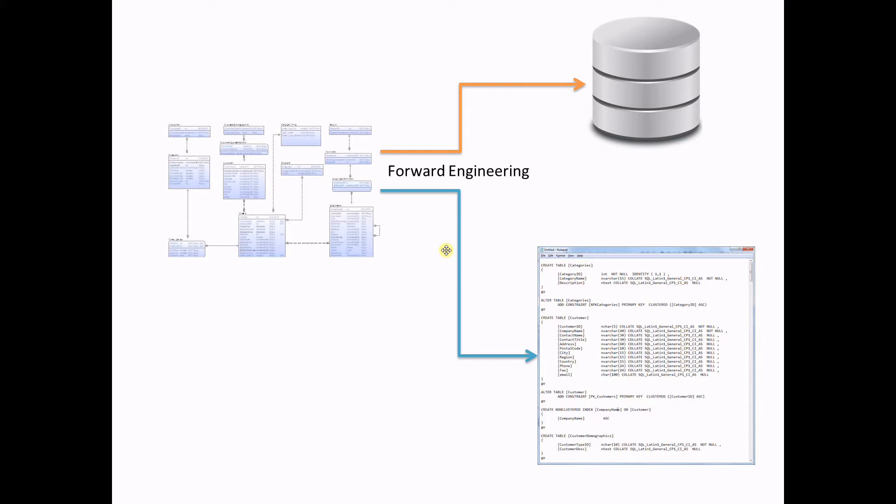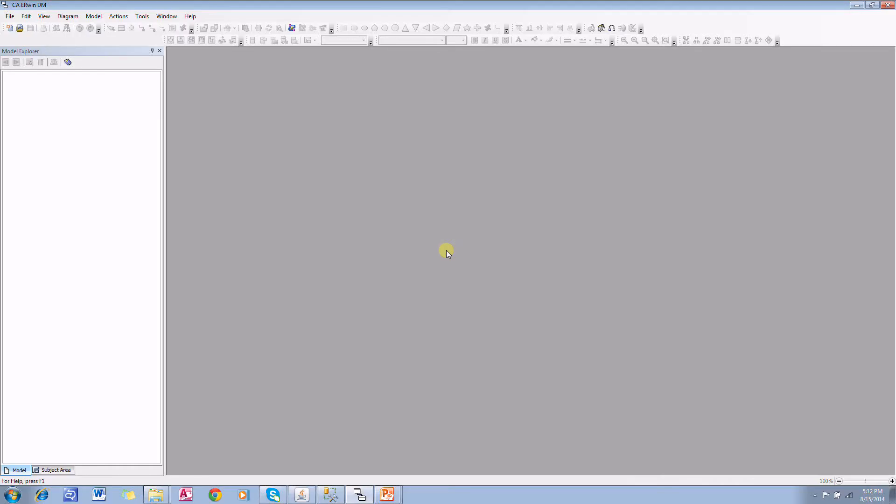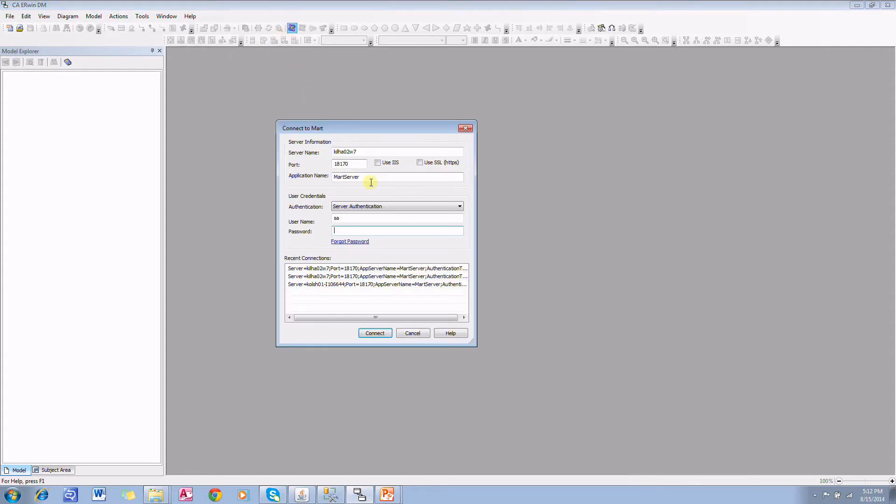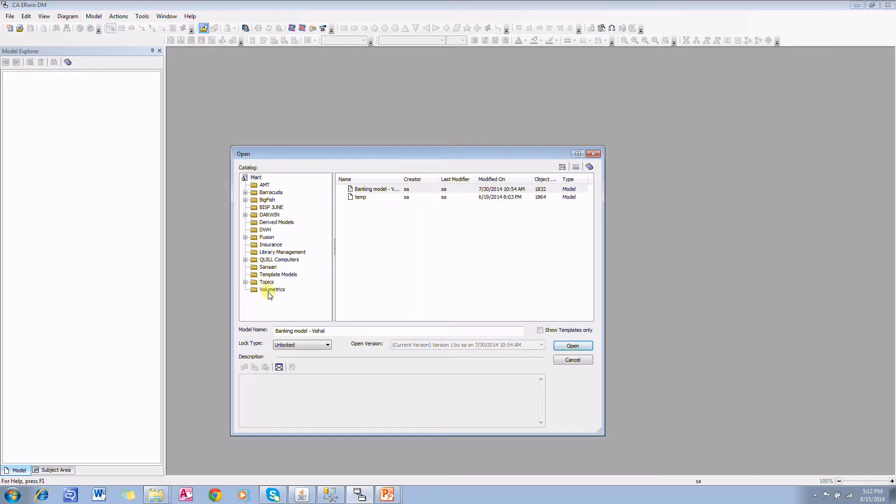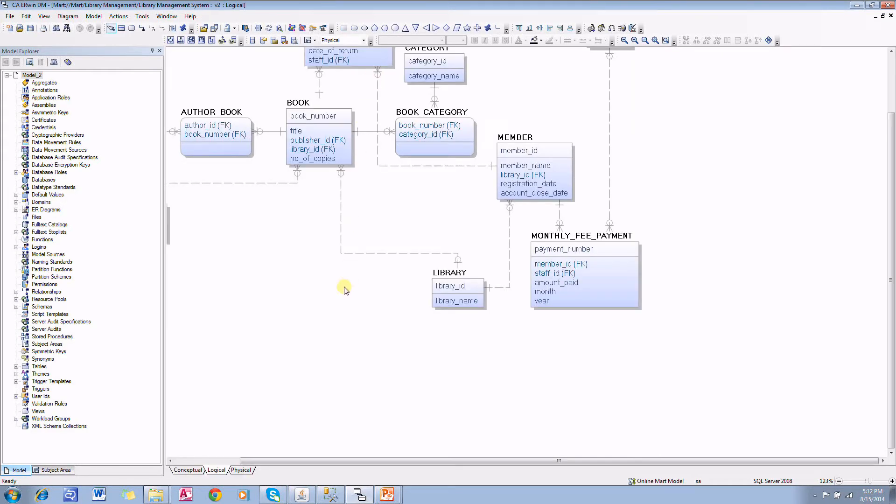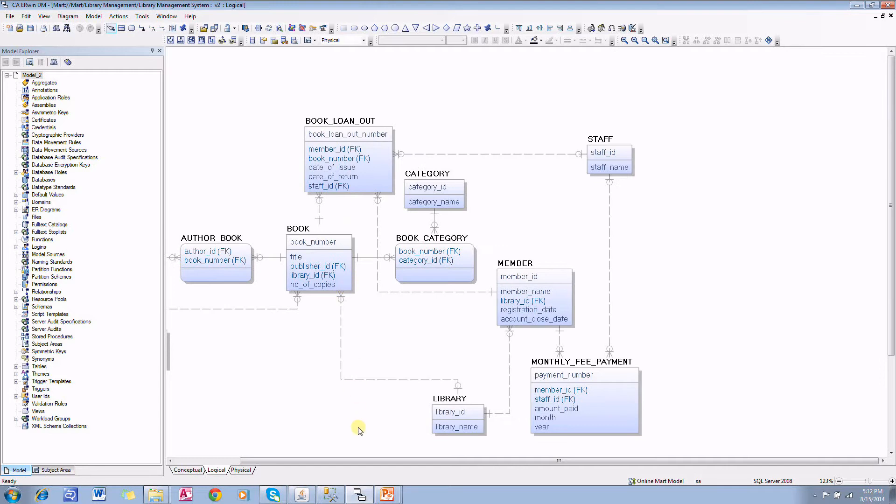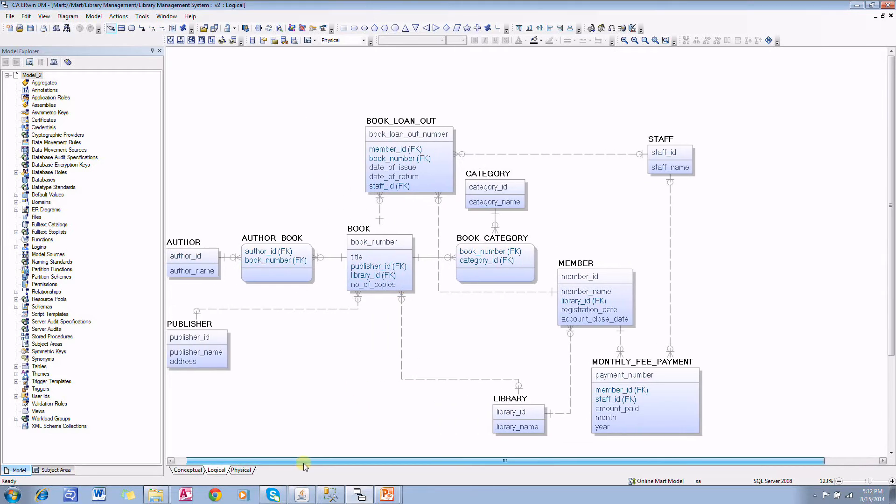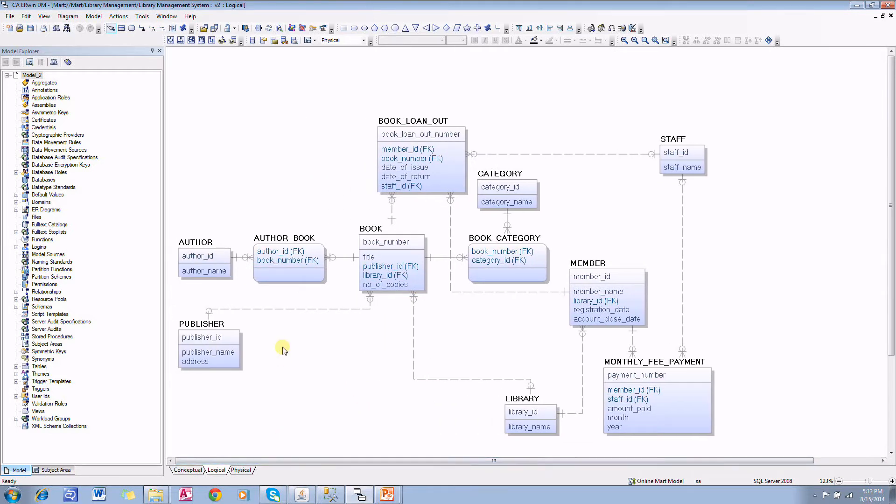Let's see how we can do that in Erwin Data Modeler. I will open a model. Here I have a model with several tables and relationships, and this is a library information management system design.